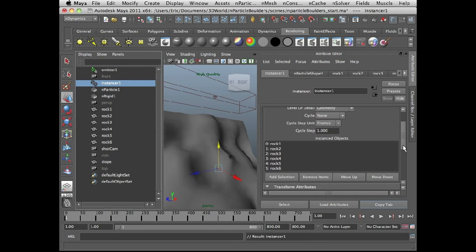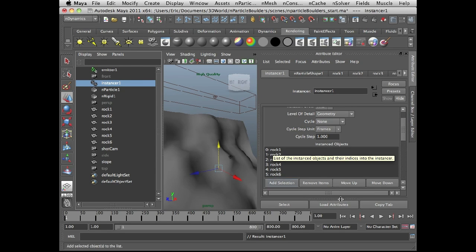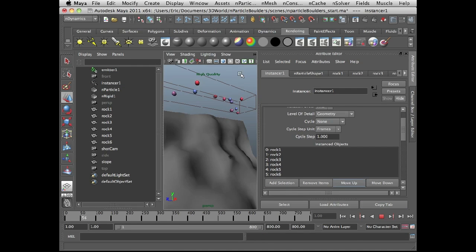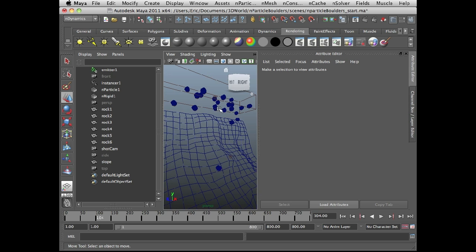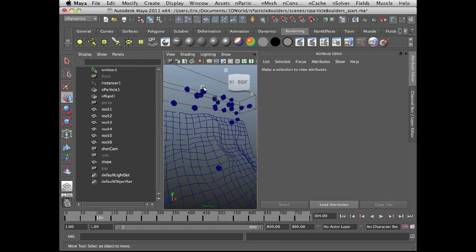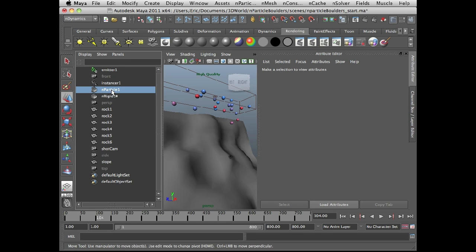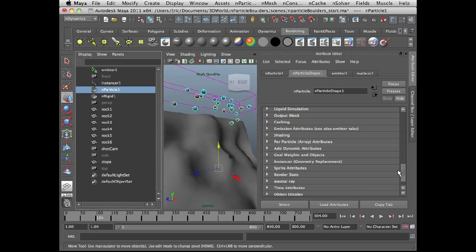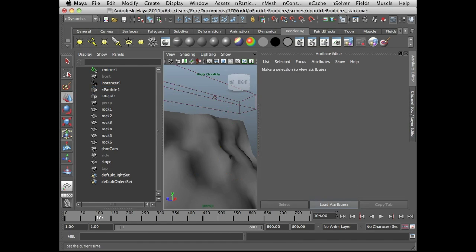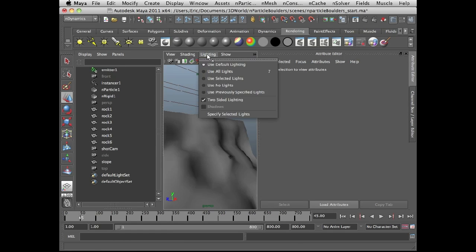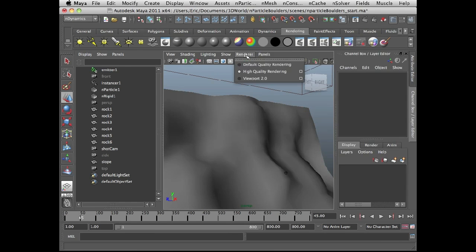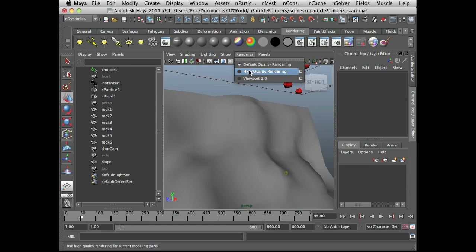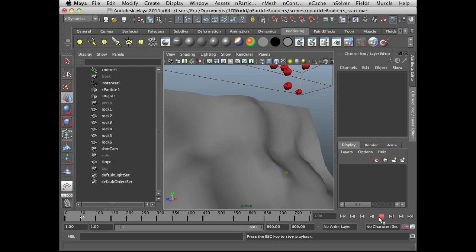So you can see that there are the rocks that I selected. So if you'll notice that these are labeled zero through five, that's how they are instanced. If I play the simulation right now, we're going to see that the geometry is not showing up. So let's take the nParticle object and I'm going to go down to shading and set opacity to zero. And now I'm going to wonder why I don't see my instance geometry. There we go. For some reason, the high quality rendering is not showing up the instance geometry. So let's try that again. Okay. So here we go. Now we can see our boulders coming down.